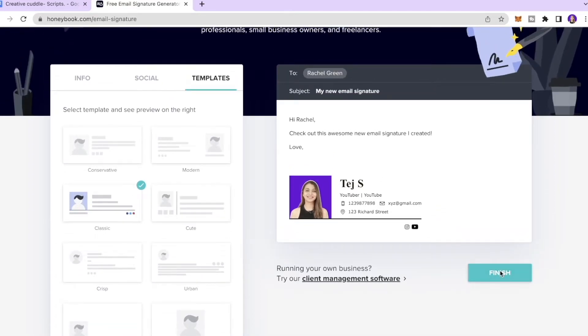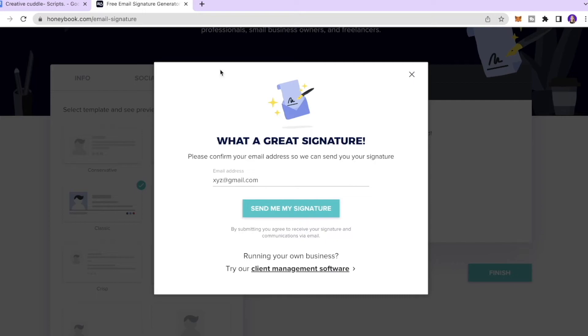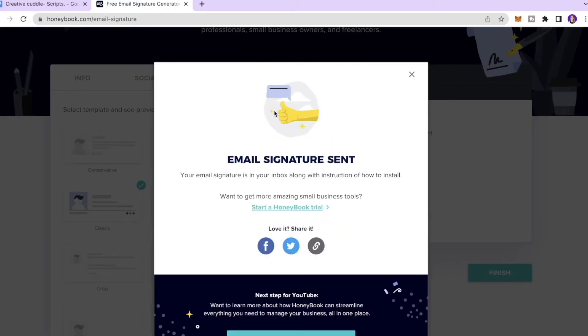So let's say we really like Classics, so I will click Finish. And then you have to enter your email address where this website will send you your signature. Once you do that, click send me my signature and that's it. So your signature will be sent to your email address.